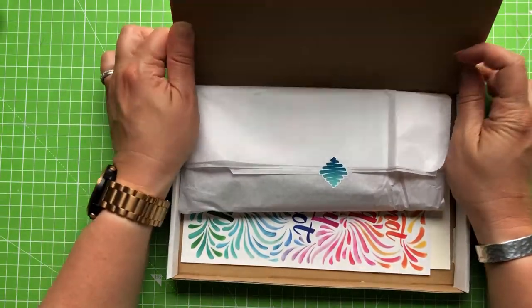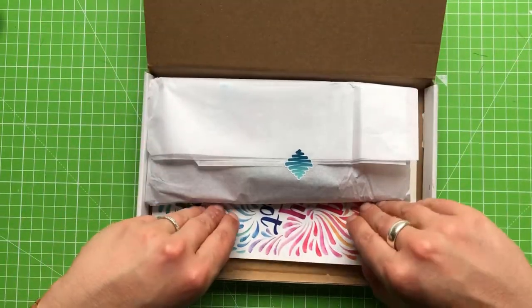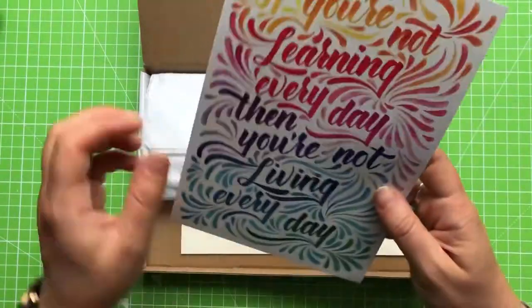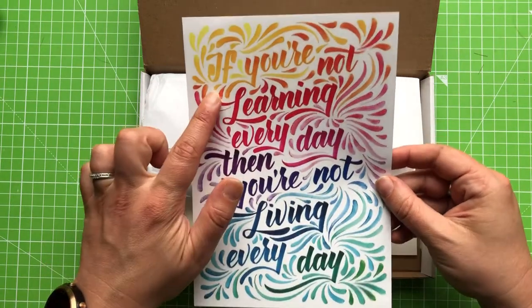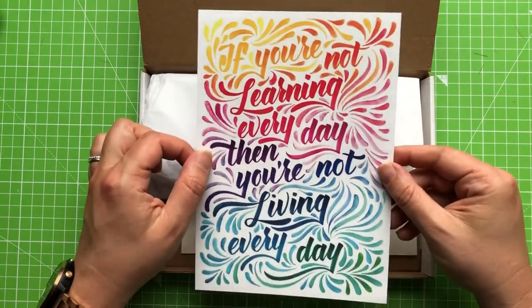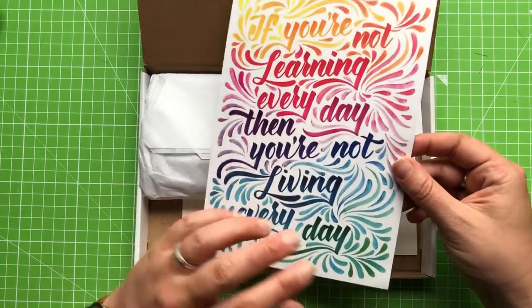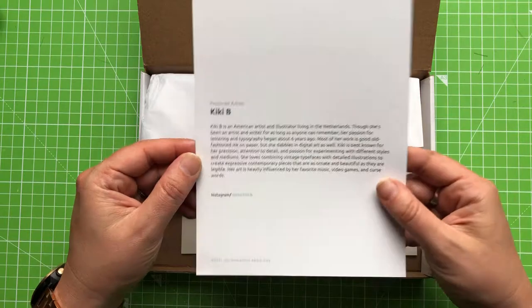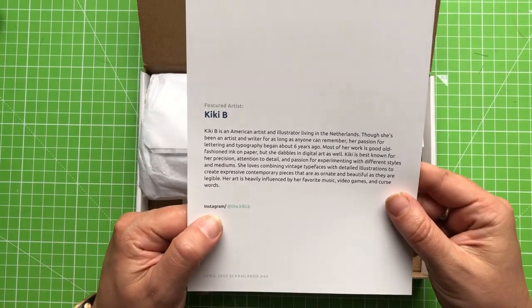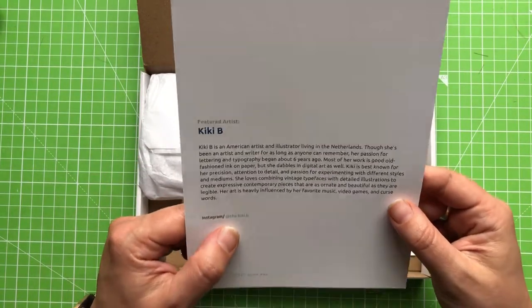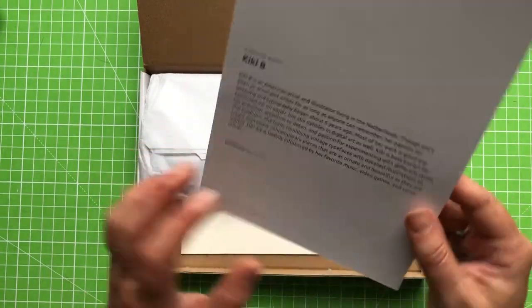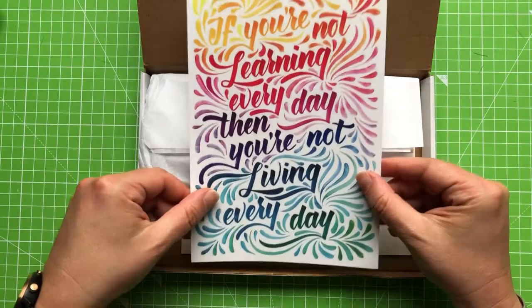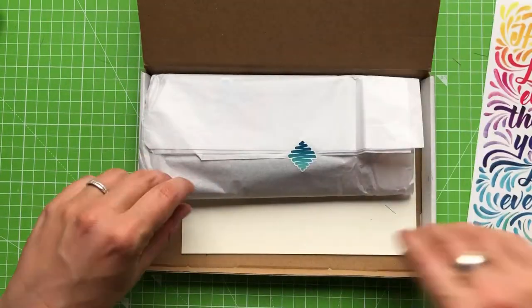Oh I see lots of colour. How very exciting. So every month you get a featured artist. If you're not learning every day then you're not living every day. I agree with this. I'm a person that loves to learn. There's so many colours so this is quite encouraging. So our featured artist is Kiki B, an American artist and illustrator living in the Netherlands.